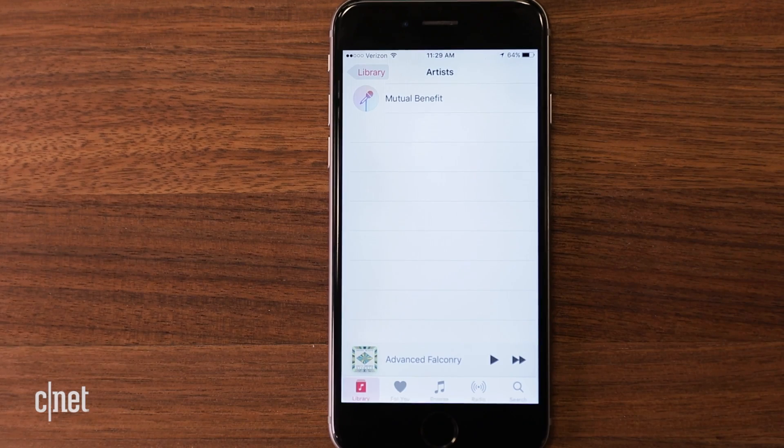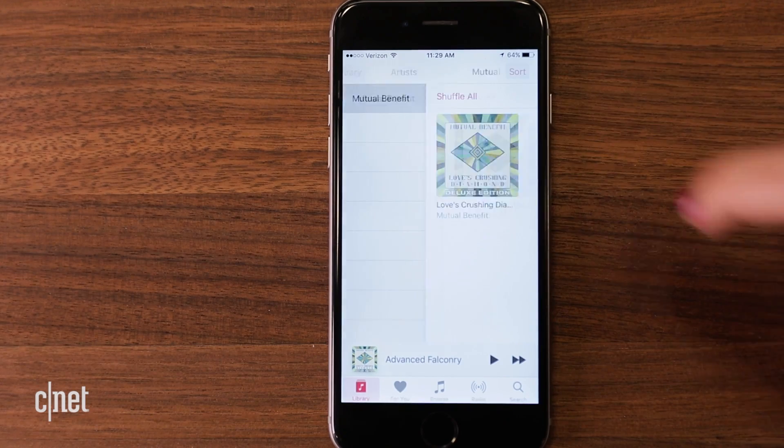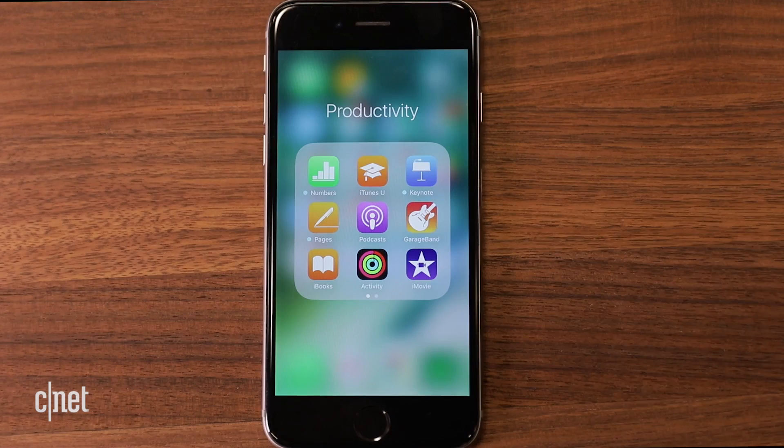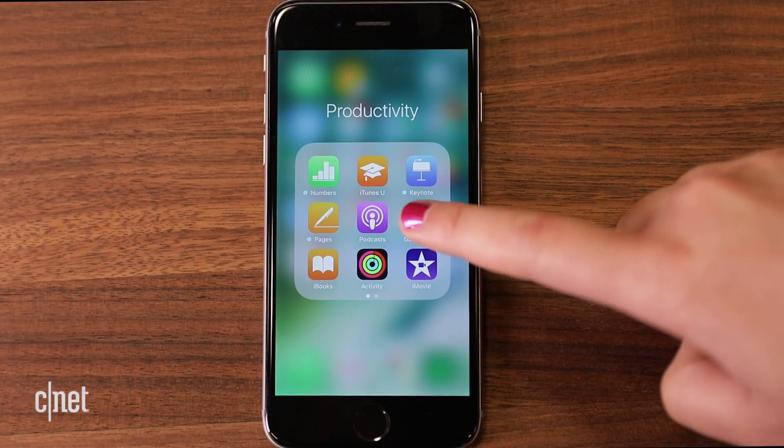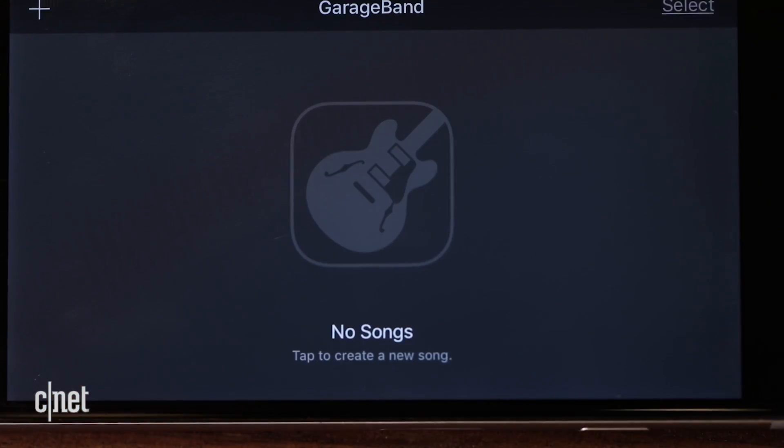Got a minute? You can make ringtones for the iPhone with songs you already have. Make sure the song is on your phone and you have the GarageBand app.